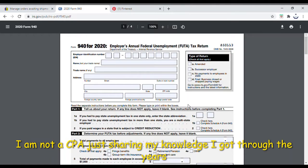Even if you haven't sent it in, you can still send it in. The only thing they're going to hit you with is a failure to file and failure to pay penalty, but you can still do it. The longer you wait, the bigger the fine — they charge both penalty and interest.